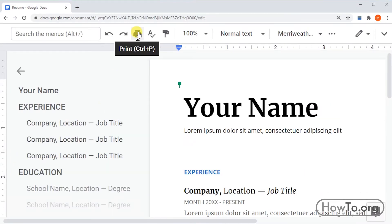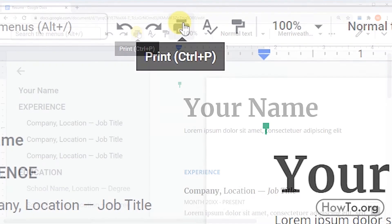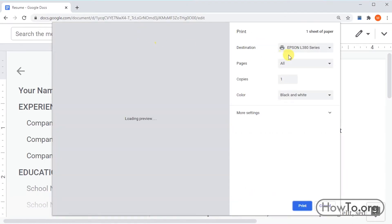At the top, we click on the printer icon. We can also use the shortcut Ctrl plus P in Windows or Command plus P in Mac.